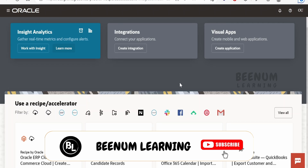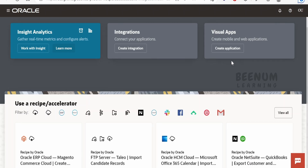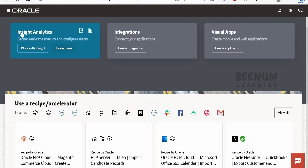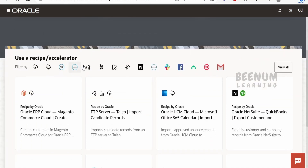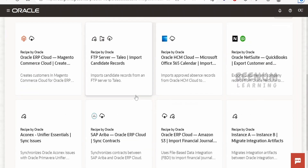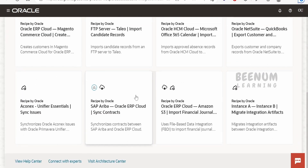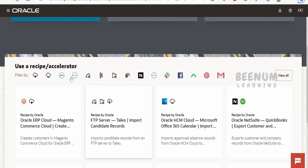On this page, you will have a card layout to quickly get into integration creation, Visual Builder app creation, or get into the insights. If you scroll down, there are a few accelerators and recipes, similar to what we had in Oracle Integration 2. We have recipes and accelerators here as well.